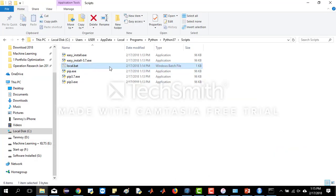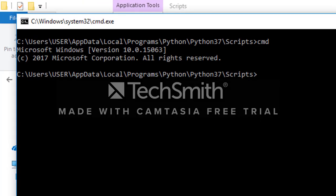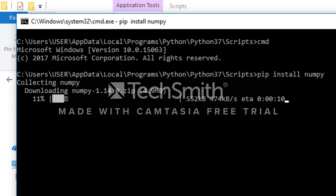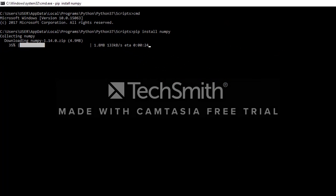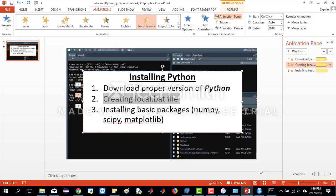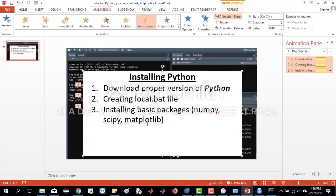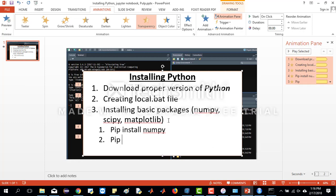Whatever is necessary for our Python packages or Python programming, we install here. Right now I'm going to install NumPy, so we type 'pip install numpy'. It will download the necessary files and then install them. Whatever package is necessary for your Python project, you install it the same way — pip install numpy, or scipy, or matplotlib, or whatever — and it will be installed from that command line interface.